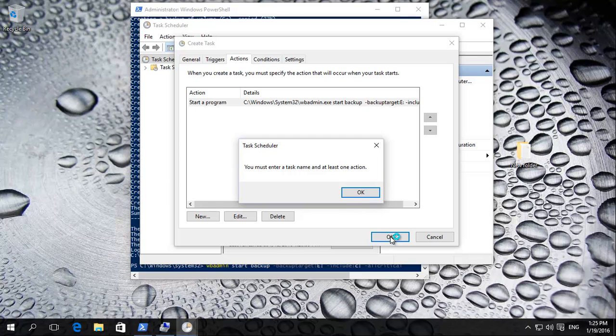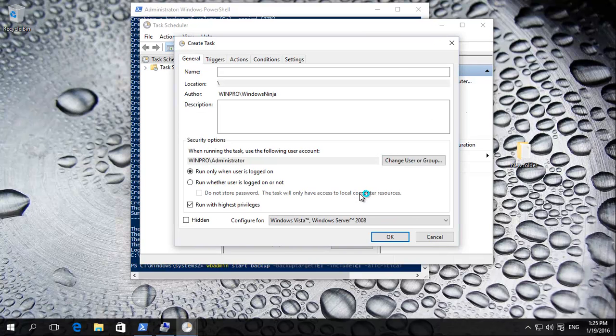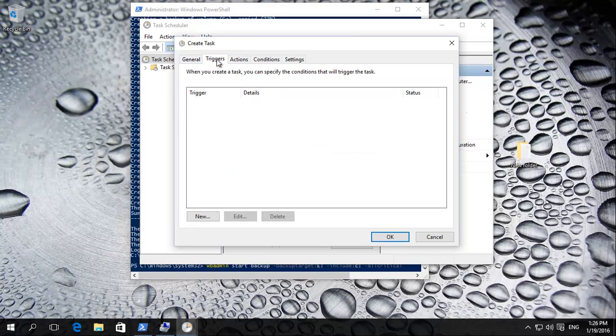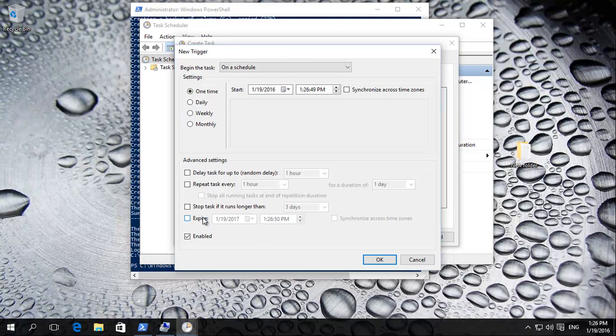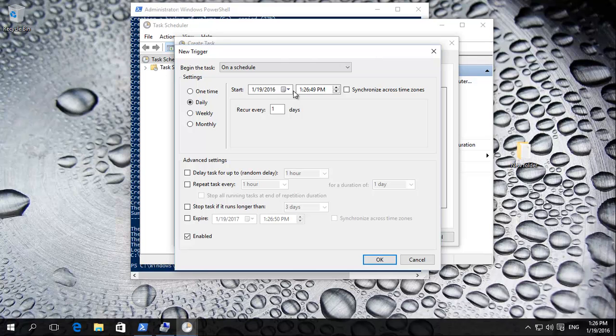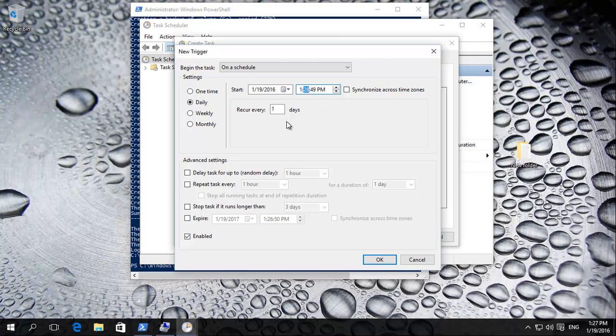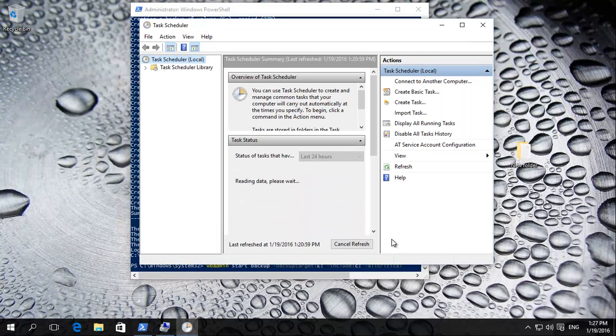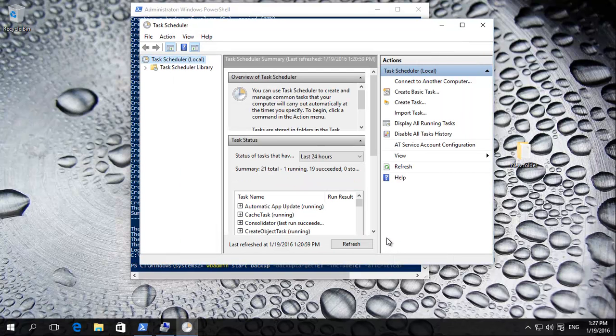Ah, task name. There we go. Let's say backup, daily backup. Click okay. On a schedule. Let's say, for example, daily. And let's say it starts today at 1:28. That should give us time. And every day it runs. Enabled. And there we go. We now have created this task.